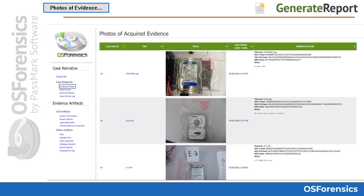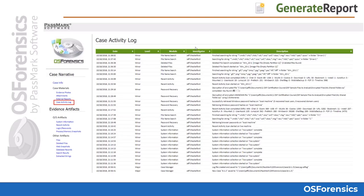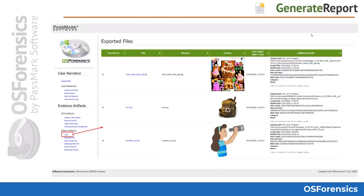If you had added any photos of evidence, such as detailed pictures of a disk drive, to your case via the Manage Case module, they will appear in your case report. Should you choose to include the case activity log in your report, it will be included under the Case Materials section. Any files that you added to your case during your examination can be viewed under the Other Artifacts section of the report by clicking on the Files hyperlink.